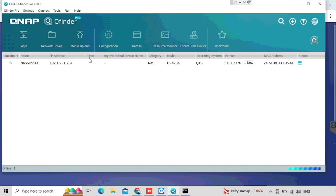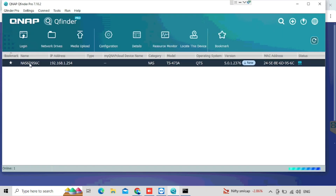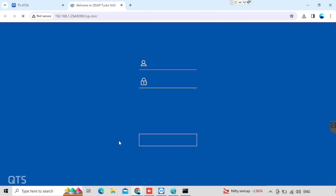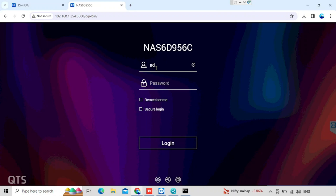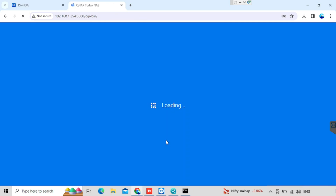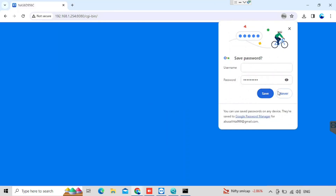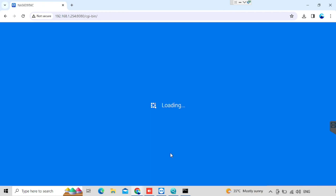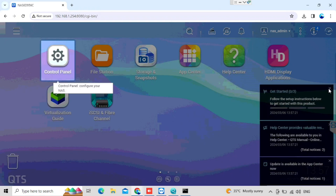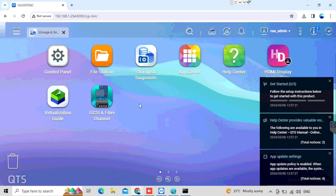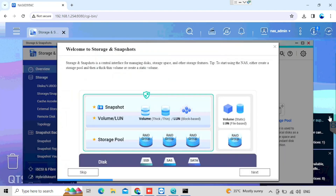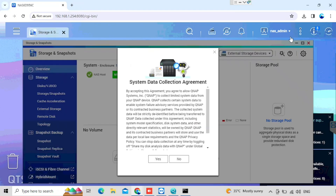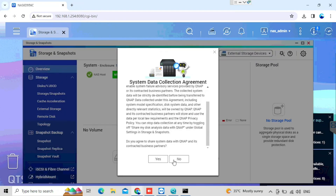Once after changing the IP, either we can use the QNAP finder or directly use the IP for login. Here I am using the QNAP finder for finding the IP and logging into the device. We need to enter the username and password of the QNAP which we already configured. If you are logged in for the first time, you will get an option for data and privacy — press the continue button. We need to confirm again with the continue button after scrolling the details. We will get a guideline for managing the devices, but I am leaving that part and will do all configurations manually.